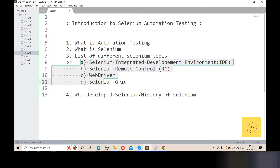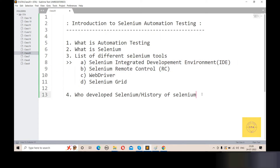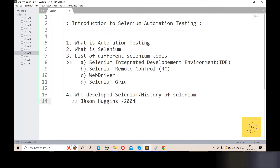Now we will discuss who developed Selenium and the history of Selenium. Selenium was developed by Jason Huggins in 2004 when Selenium was first created. Jason Huggins was an employee at a company called ThoughtWorks. He was the author of a web application and a specialist in testing.